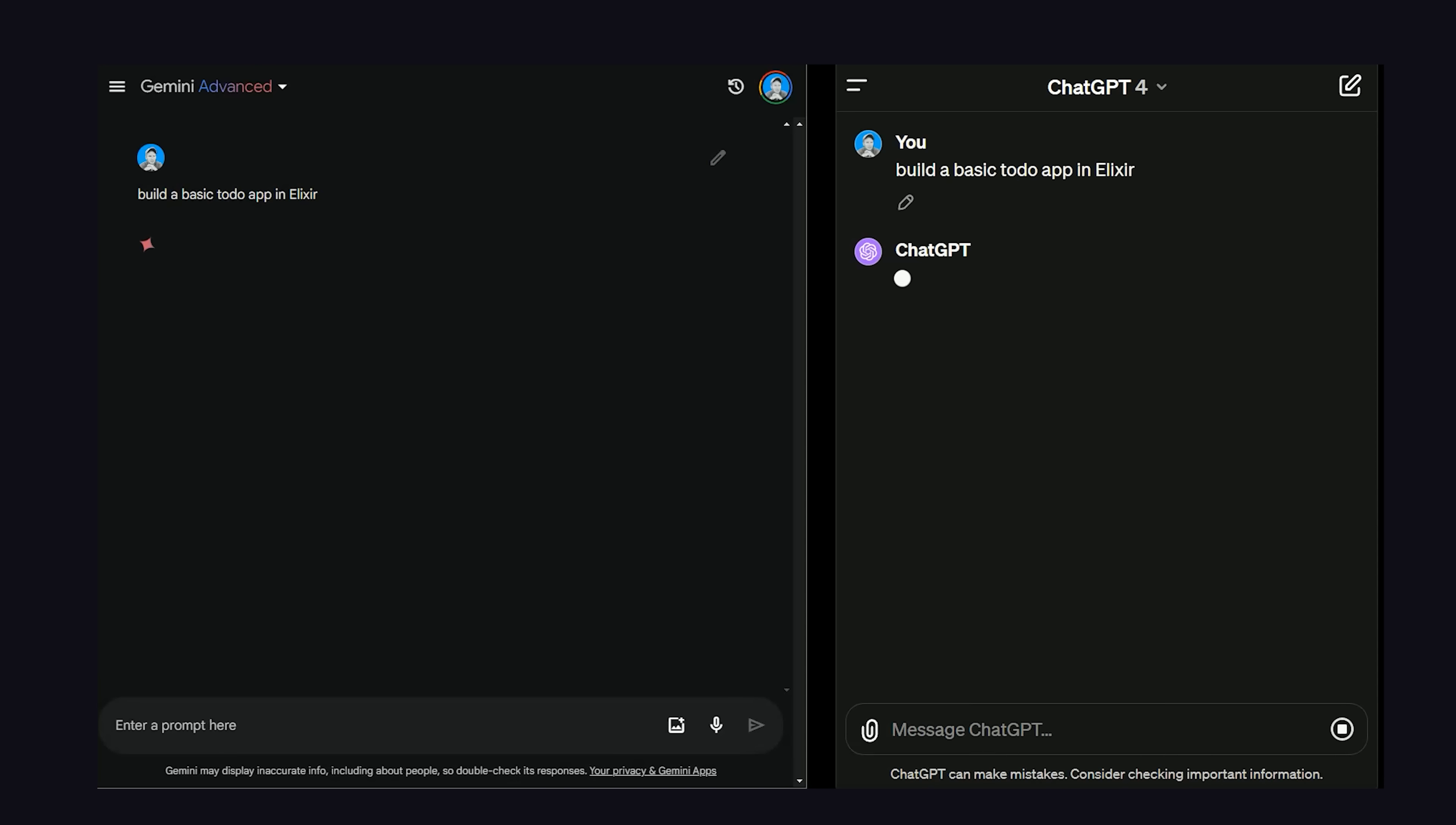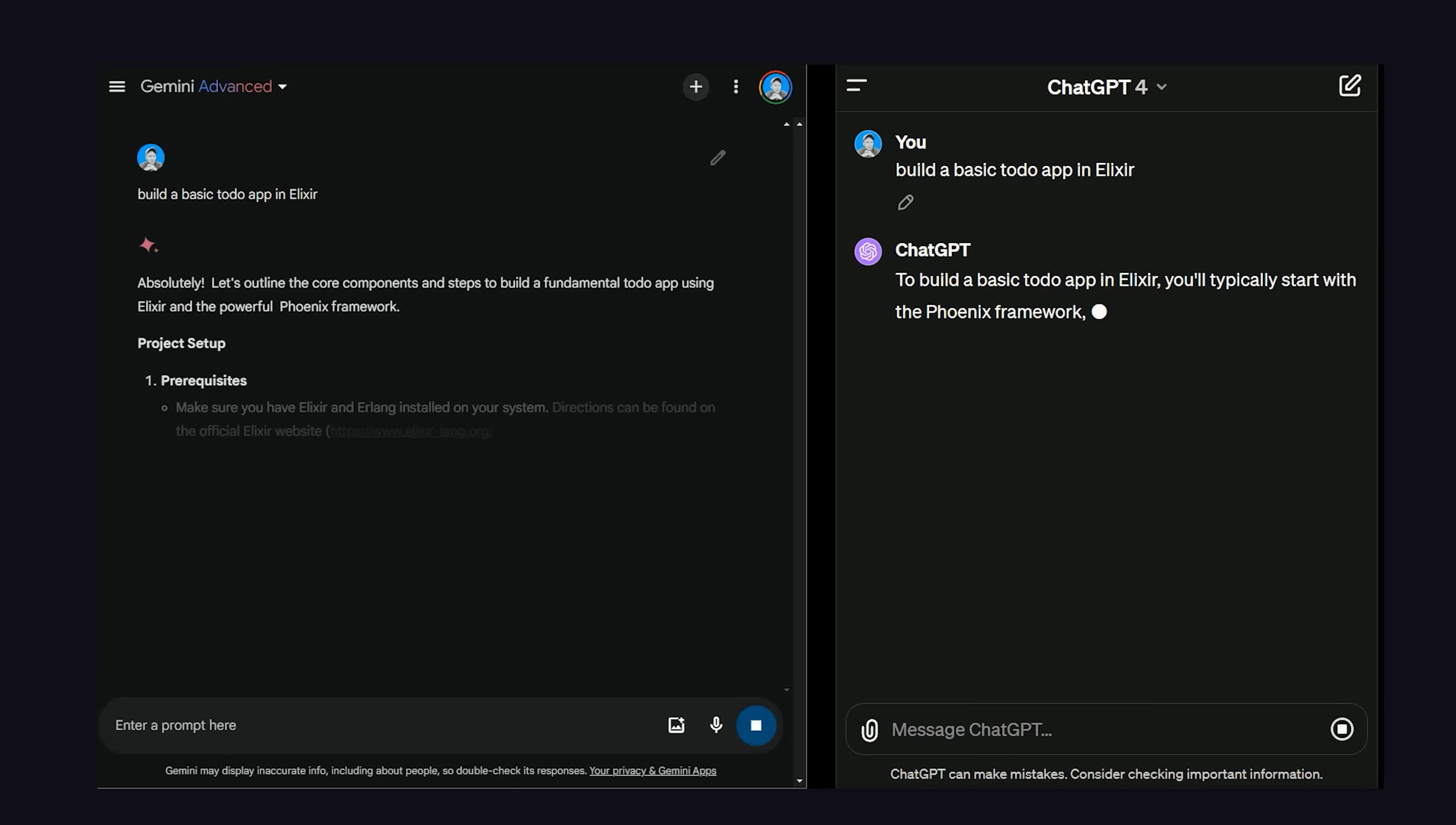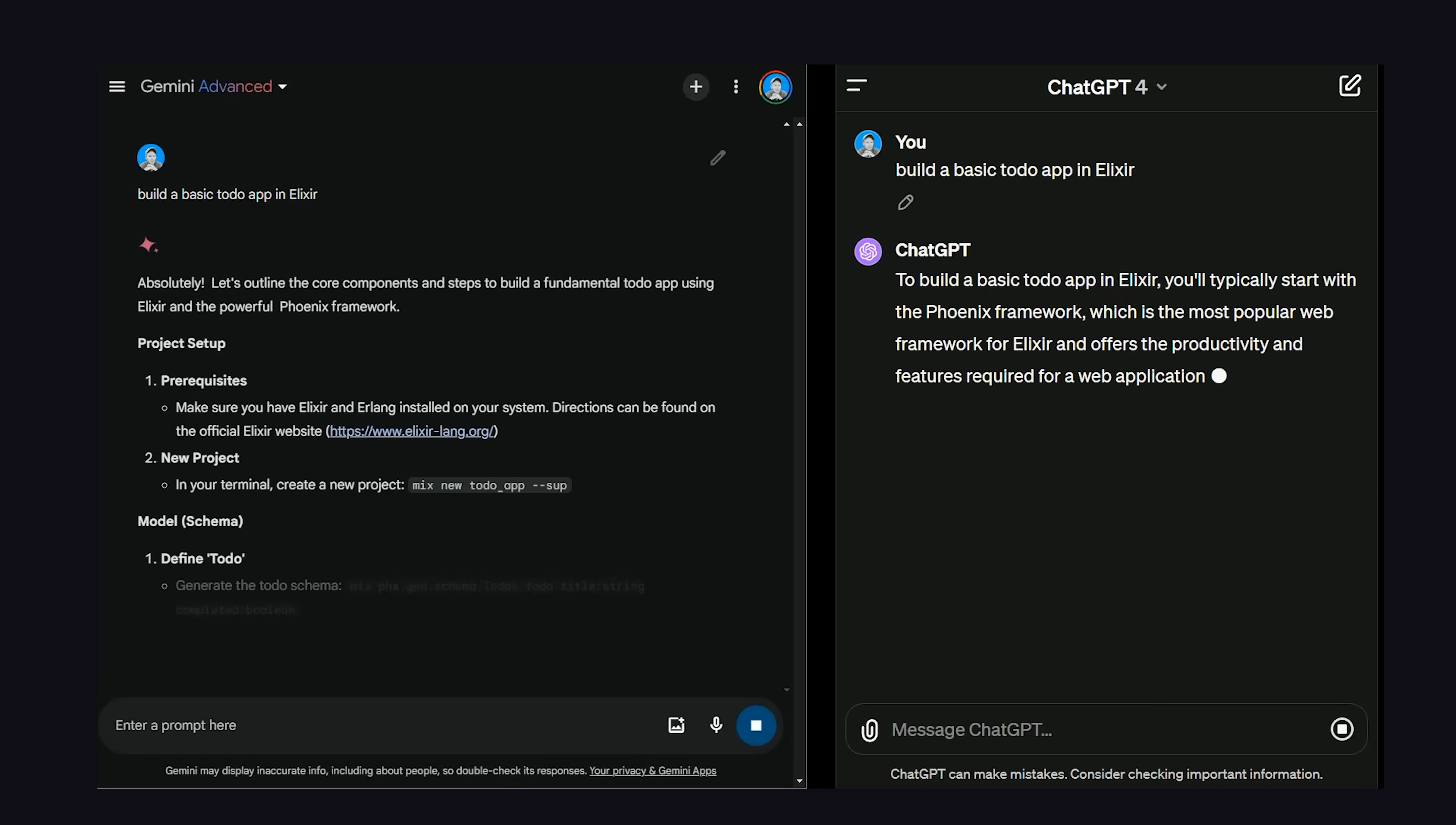The first thing you'll notice is that Gemini is way faster, like at least two or three times faster. That's a nice benefit, but what really matters is the response quality.